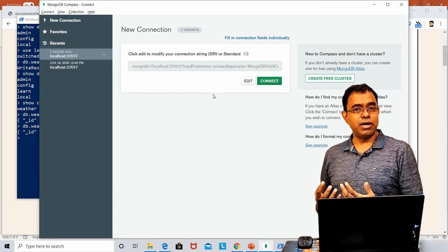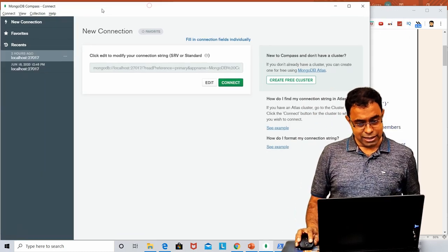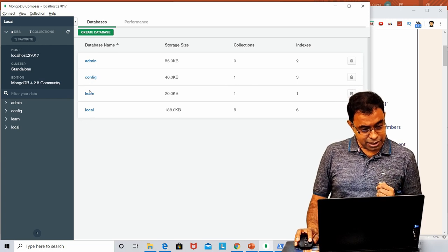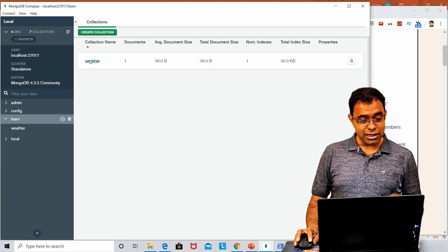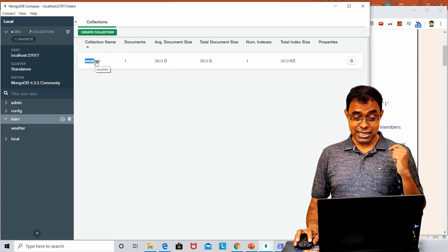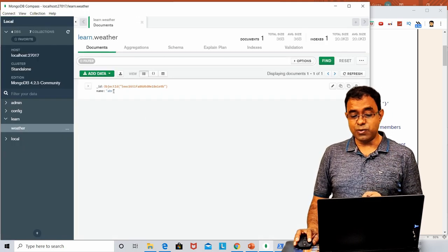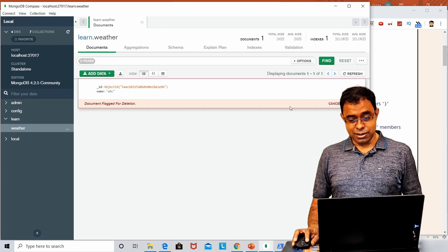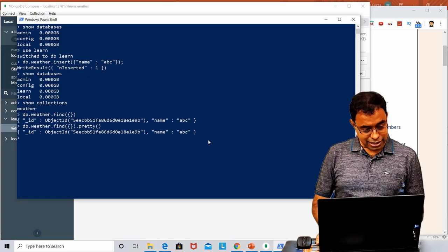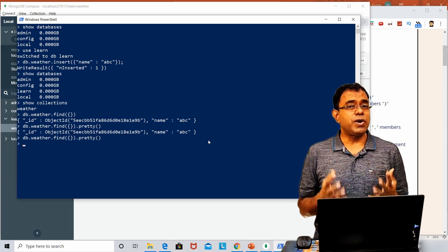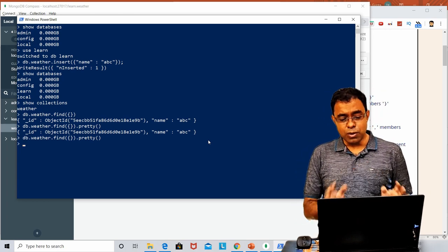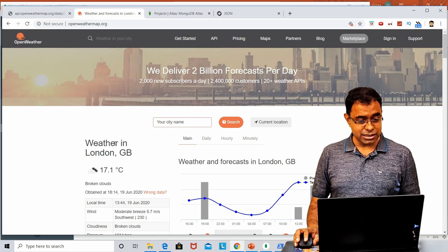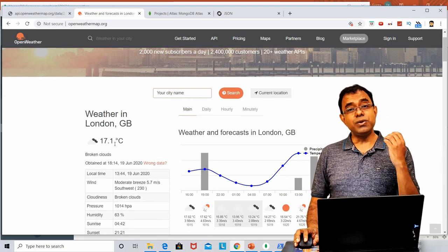When you open MongoDB Compass, this is how it looks. When I connect to my localhost, you can see the 'learn' database is here. If I click on it, you can see 'weather' is here — that's the collection. Inside the collection there is one record called ABC. At this point I just want to delete this record.